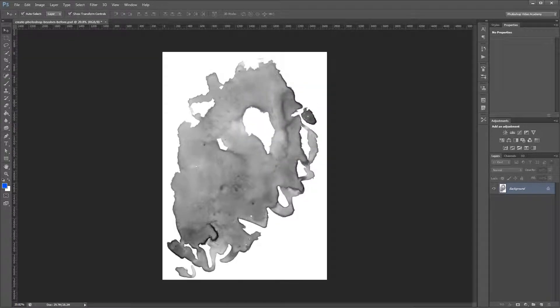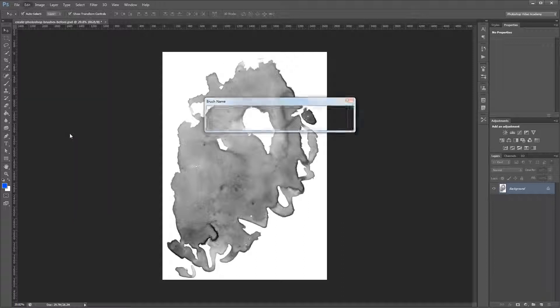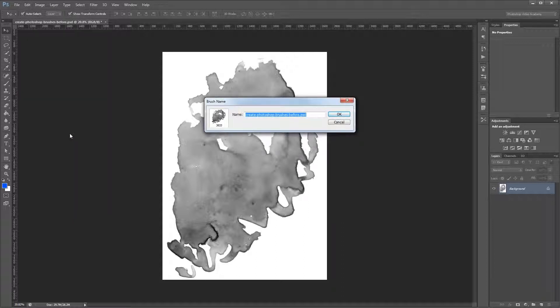Next all you have to do is click Edit, Define Brush Preset, and give your brush preset a name and hit OK.